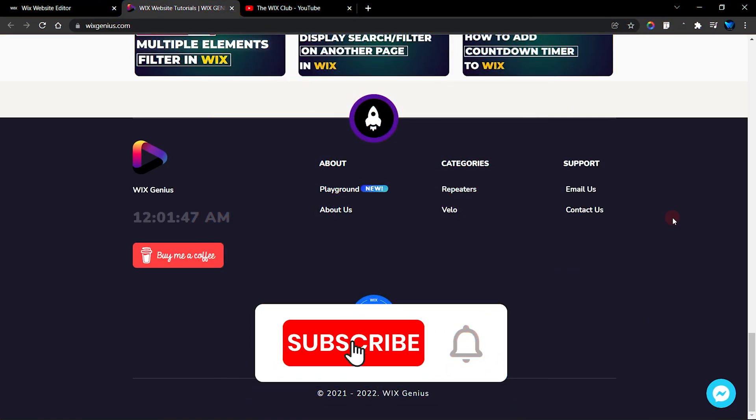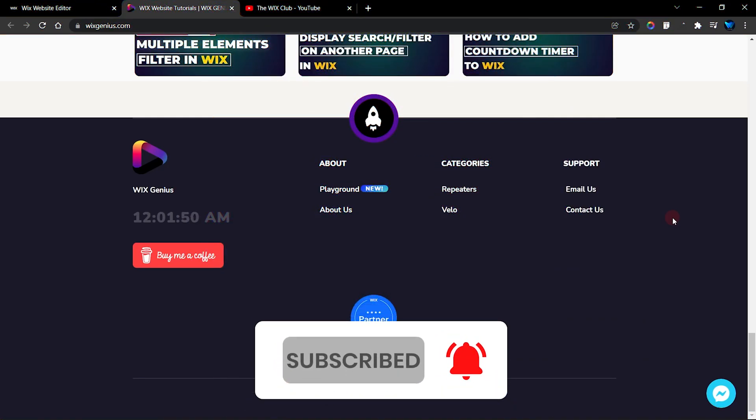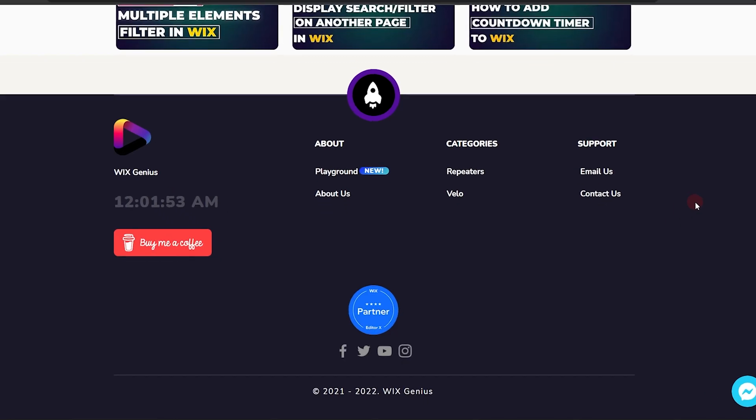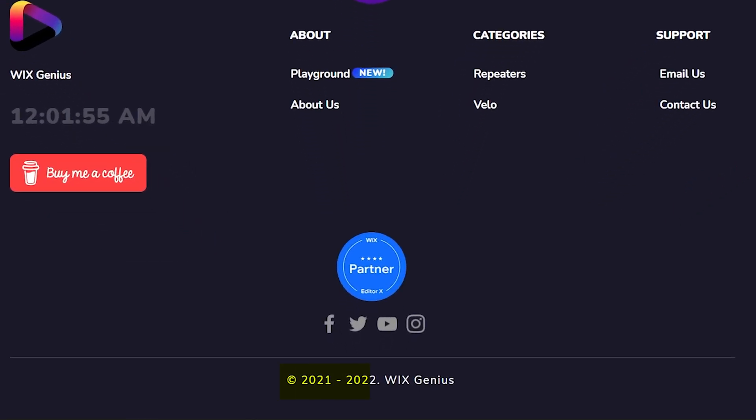Hello guys, welcome to this week's tutorial. In this video I'm going to show you how to set up your copyright year on your website. Now you know that every year you have to go into your website and change the year to the current year, and that could be a hassle and sometimes you might forget.